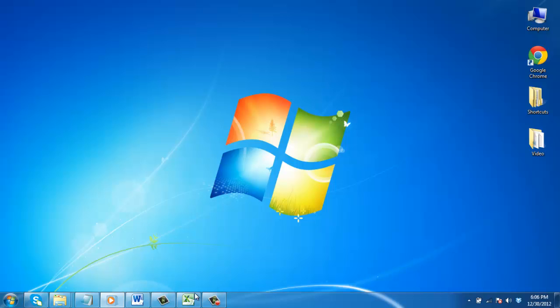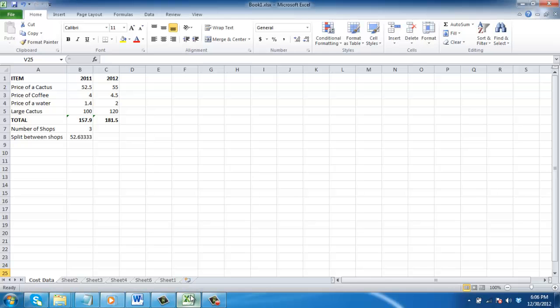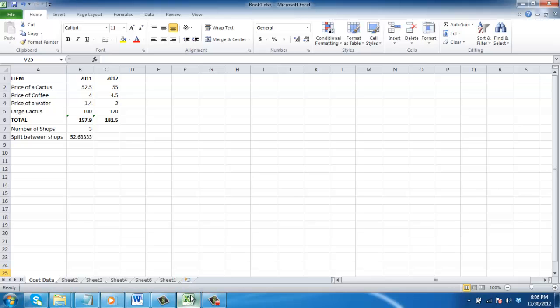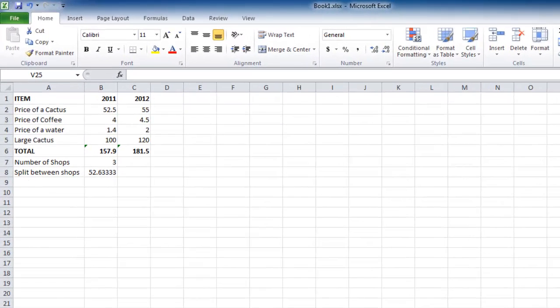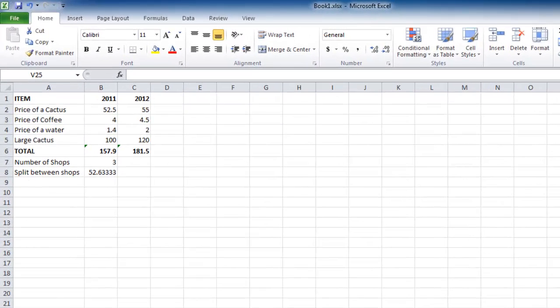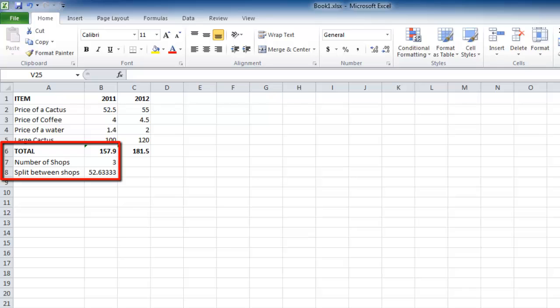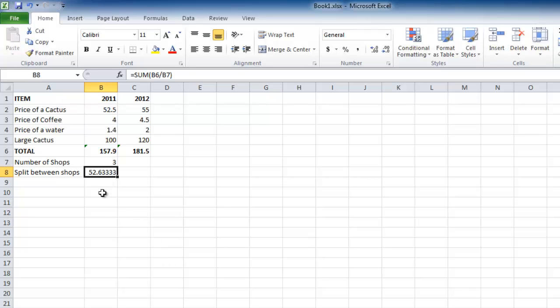Start Excel with the sheet where you need to create an absolute reference. In this example, you can see that we are dividing the total by the number of shops to give the split between shops. This is done with a simple sum formula.